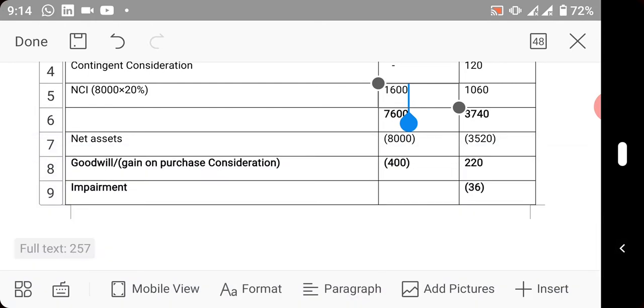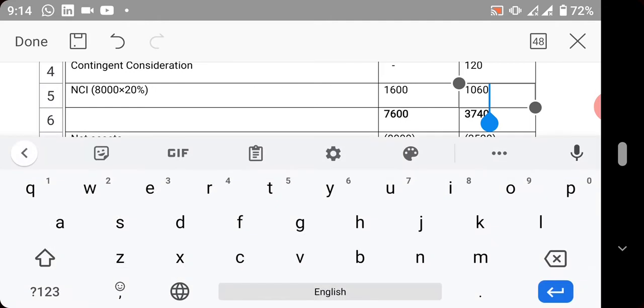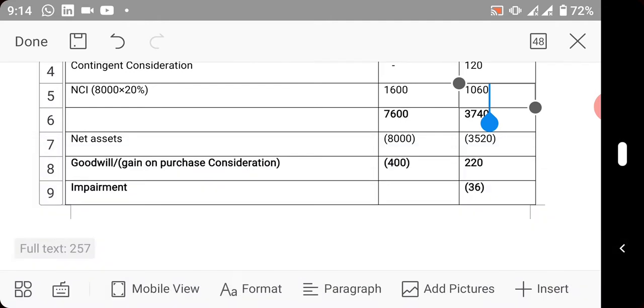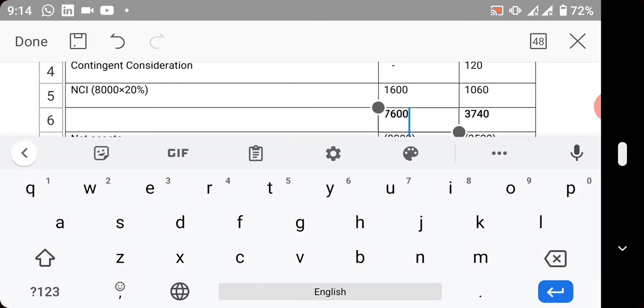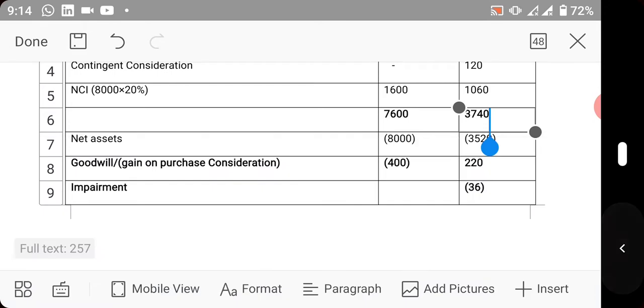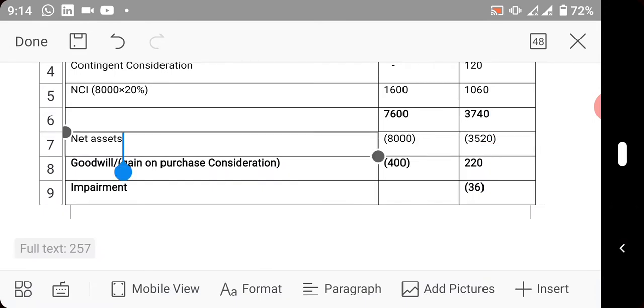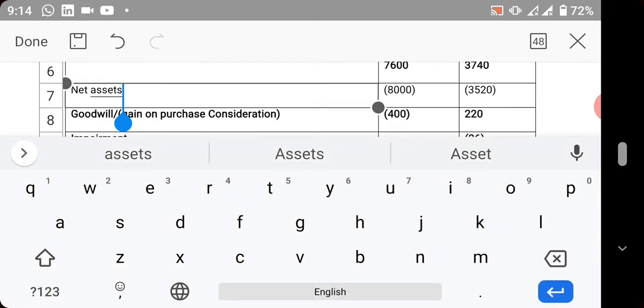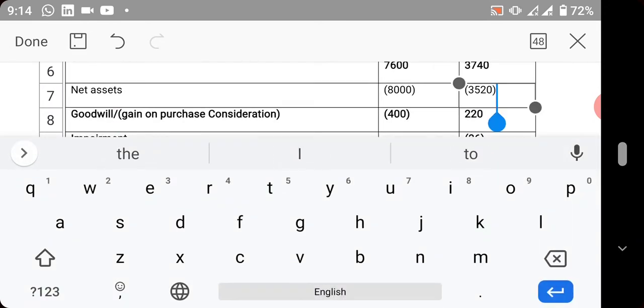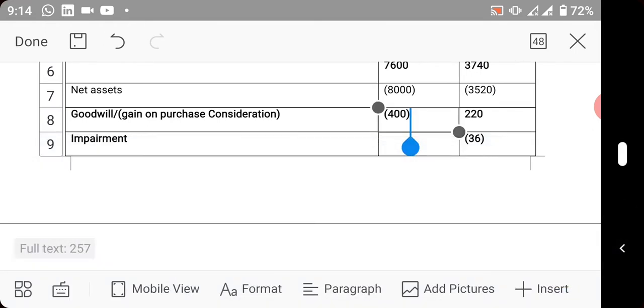We now have total purchase consideration. Minus the net assets which we calculated above, you now have your goodwill and gain on purchase consideration. The one in brackets is gain on purchase consideration - it needs to be added in the consolidated retained earnings.